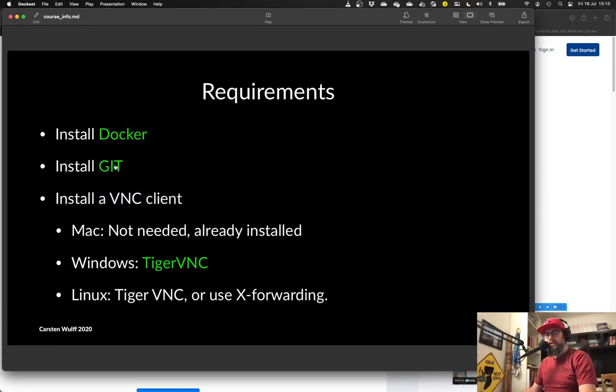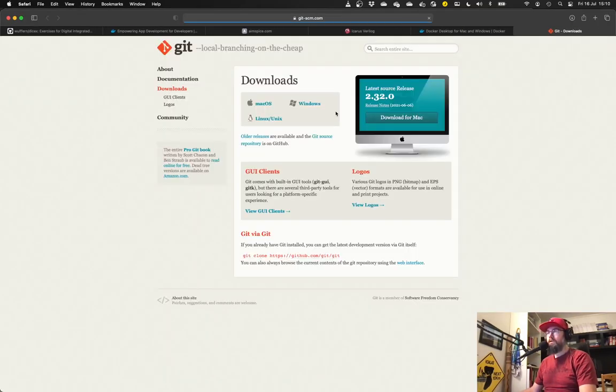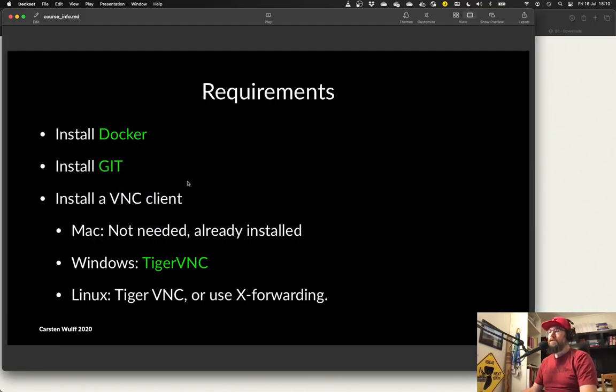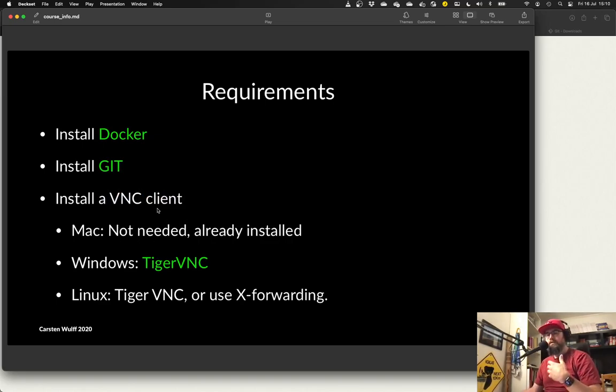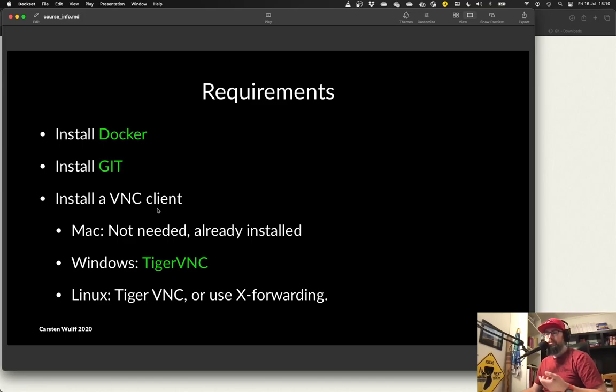Another thing you will need is git to be able to clone the repository. So if you don't have that then you need to install it. And then you'll also need a VNC client. So that is something kind of like remote desktop but to a Linux box.